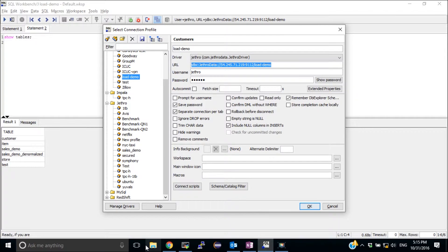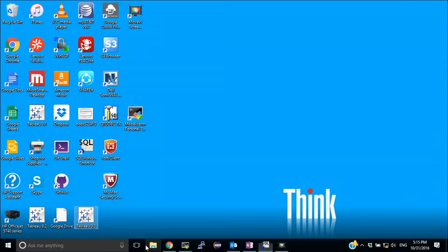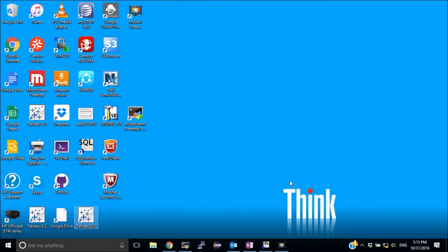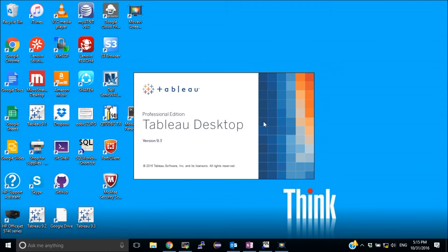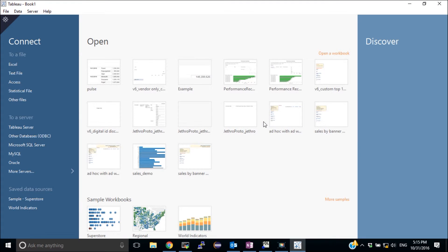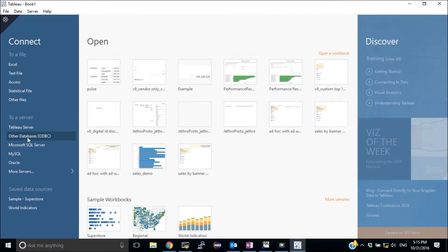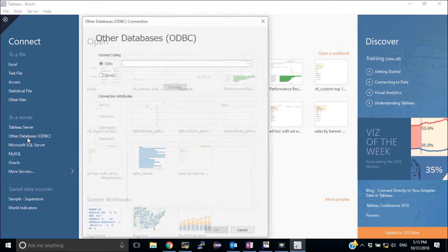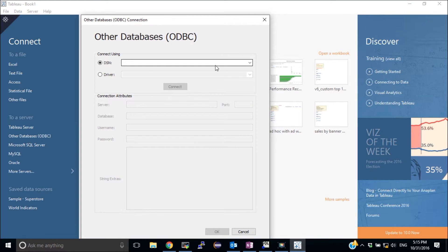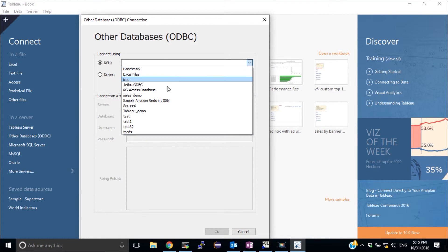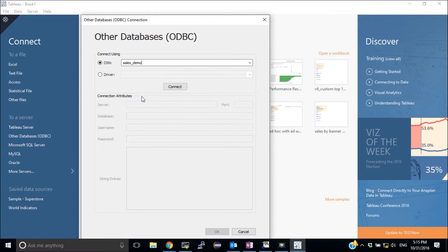Now I have the connection created. I can go ahead and start Tableau. In this case, I'm going to use Tableau Desktop 9.3. I'm going to create a new connection. Choose the DSN that I just created and connect with.